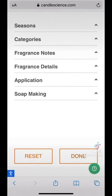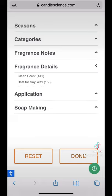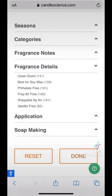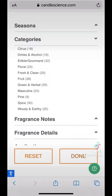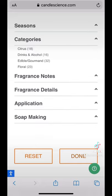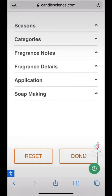We include things like soap making notes, specific uses or applications, fragrance details that could be helpful, as well as broad categories and seasonal scents.